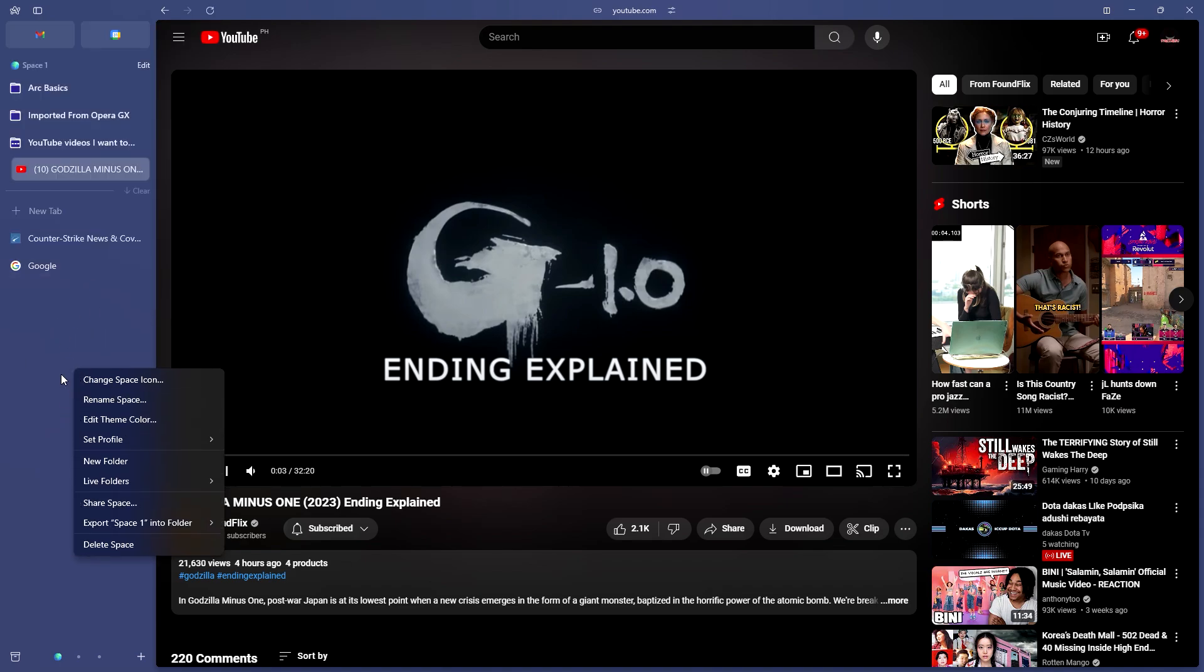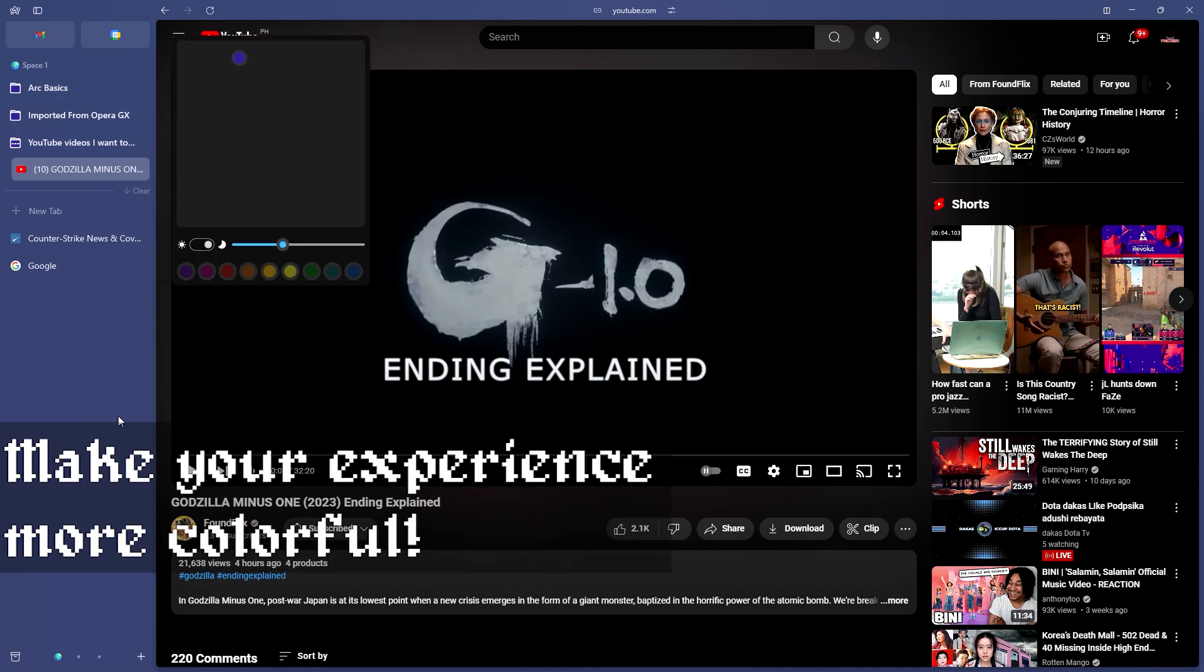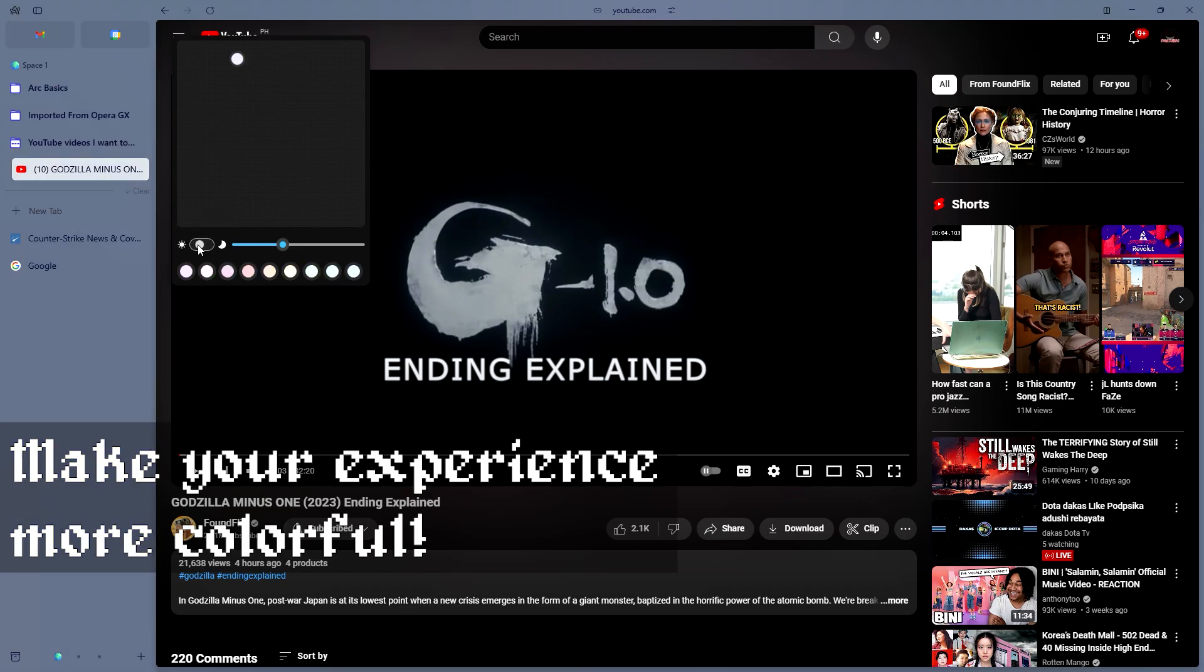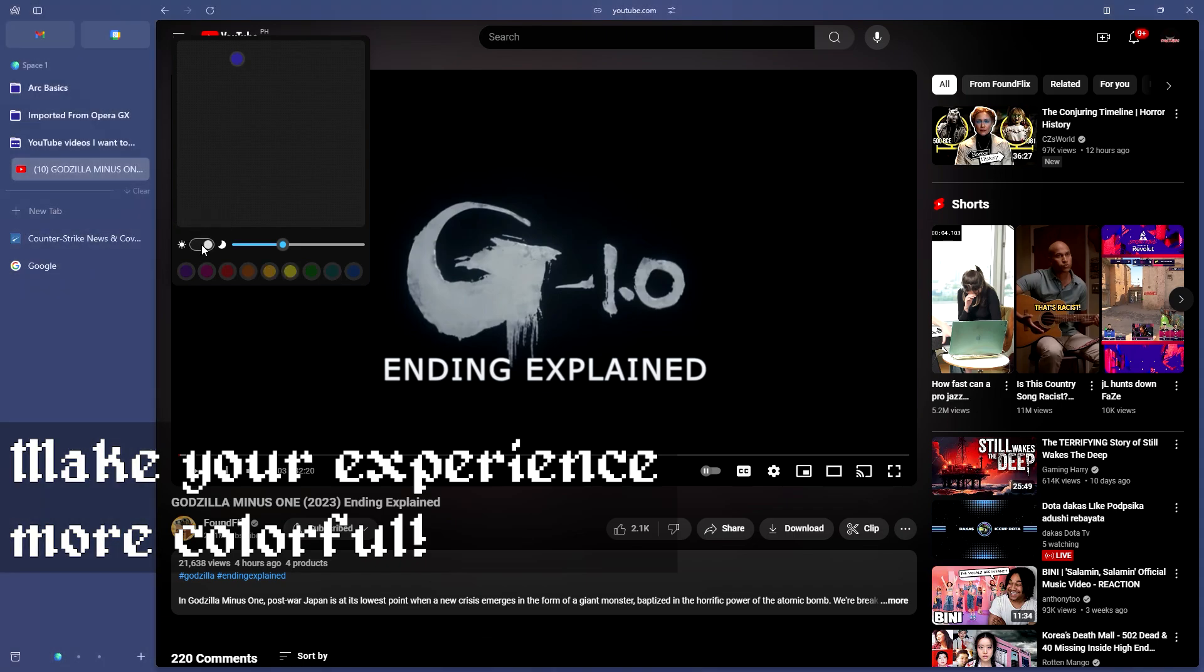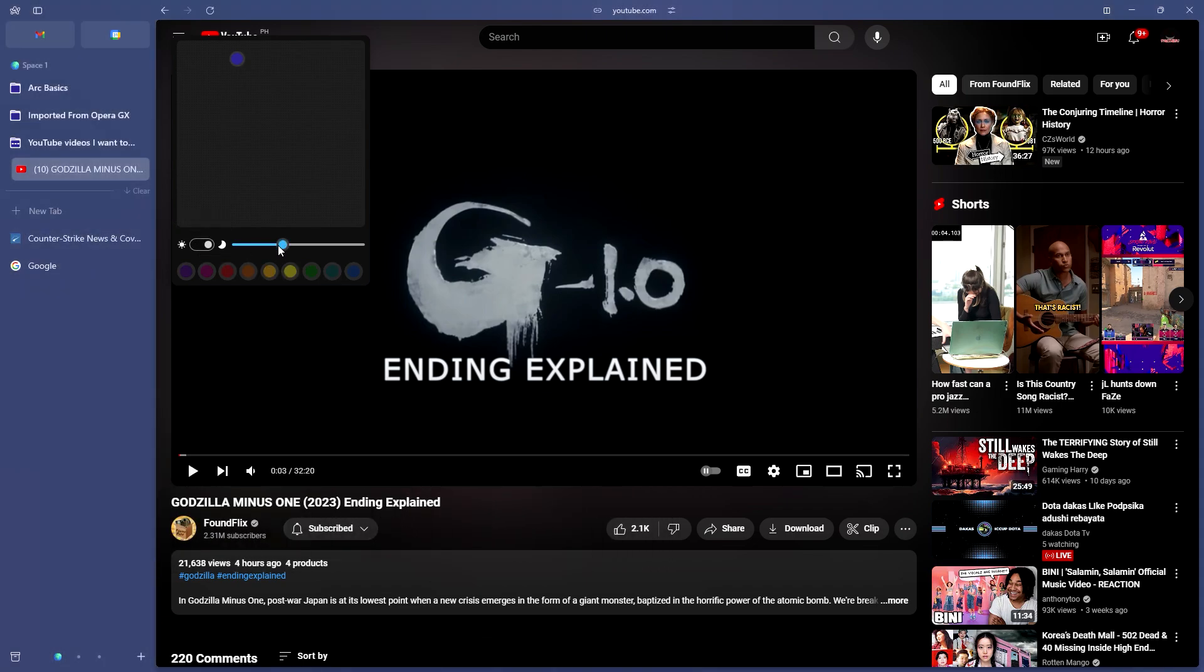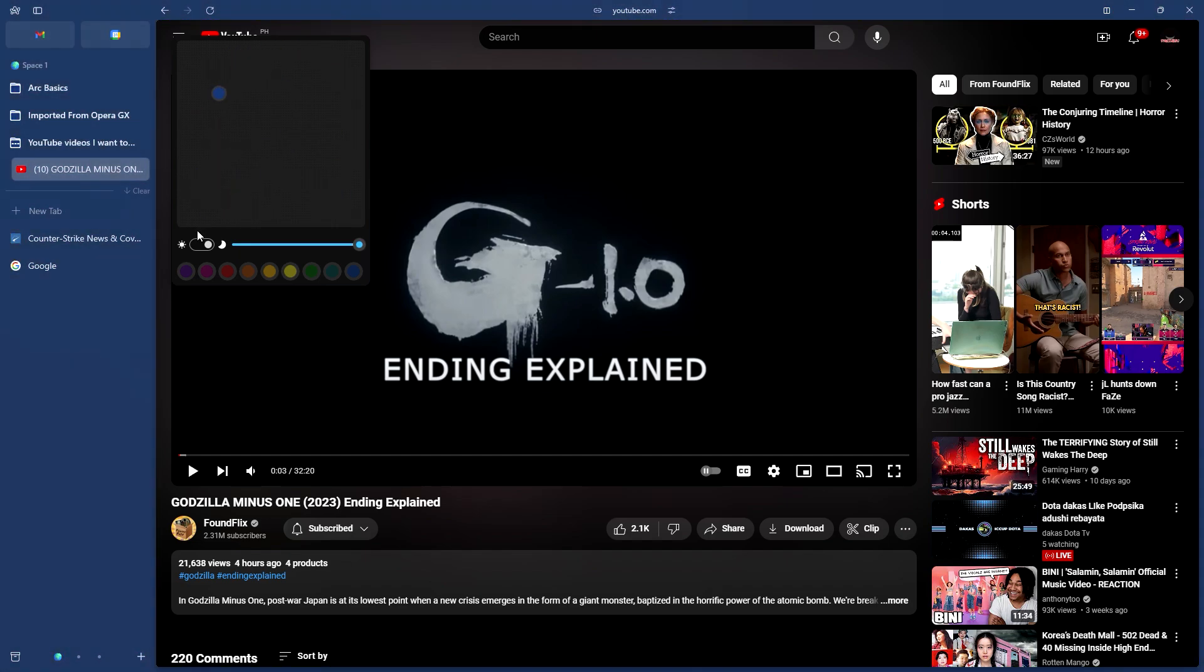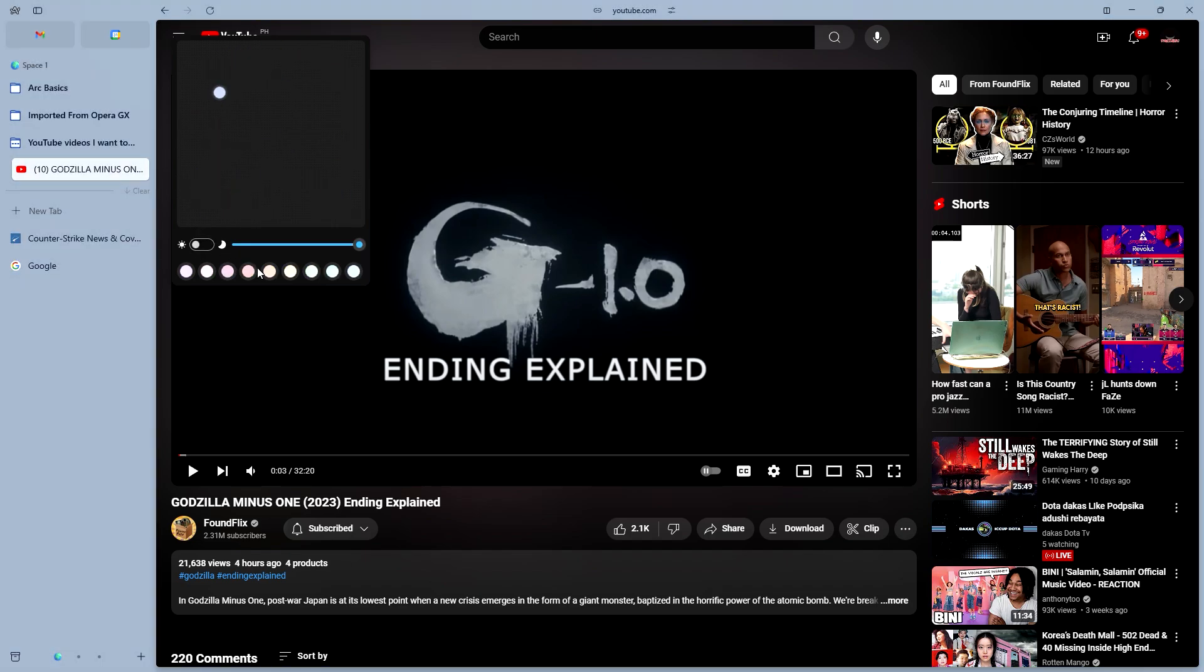Another thing is you can also right click on this empty space here. You can rename your space or you can edit the theme color of your space. By clicking it you have the option to go light or dark mode. On dark mode usually you can find the more colorful stuff. On light mode you're usually met with pastel colors.